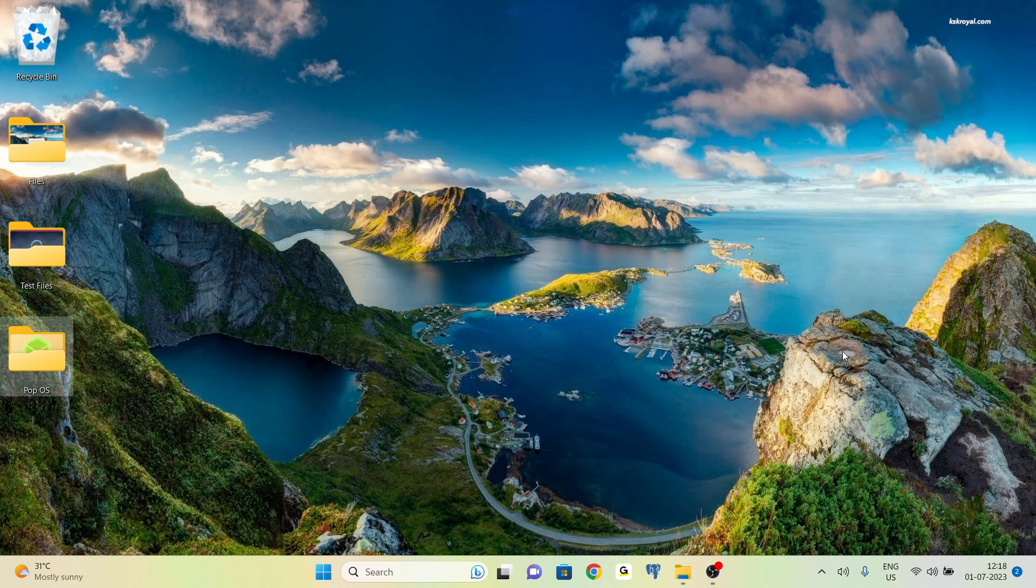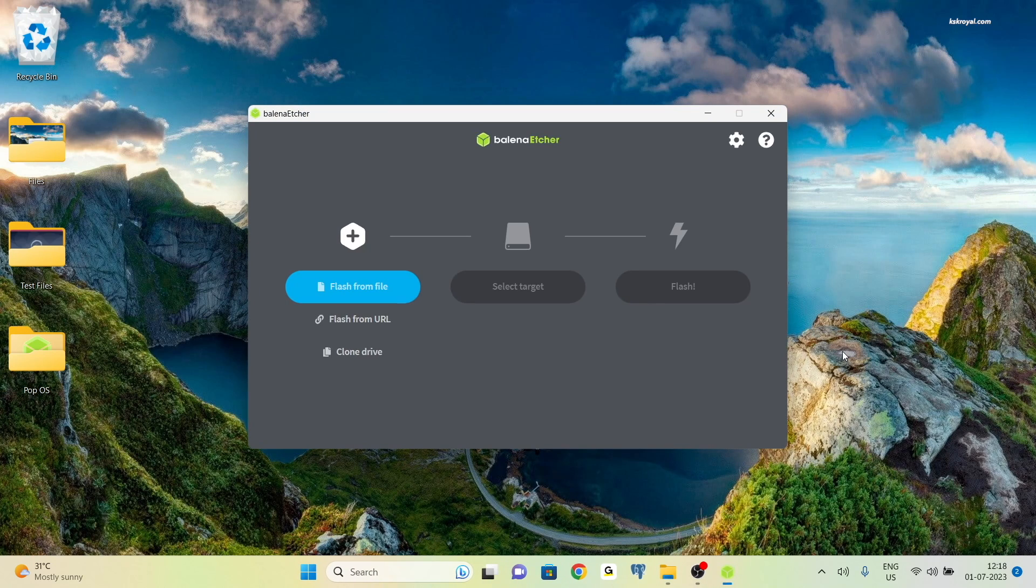After installation, the Balena Etcher program will start automatically. Now connect the empty 8 gigs pen drive to your computer's USB port.